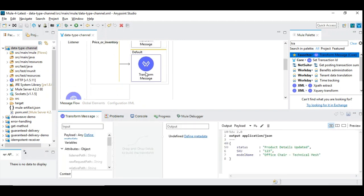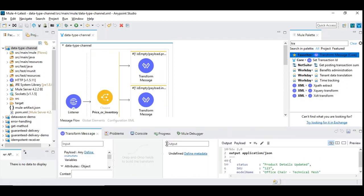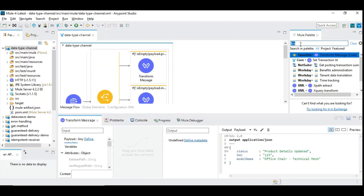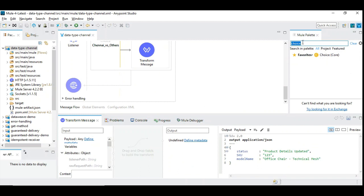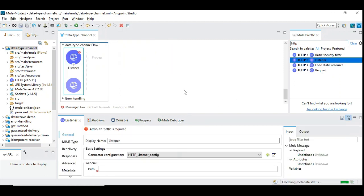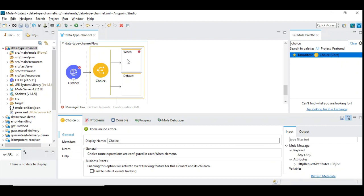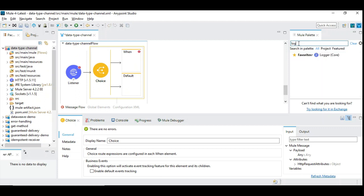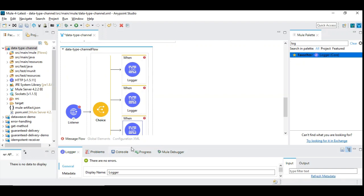Otherwise, if the first two conditions are not satisfied, we assume the third one: product details. That's the criteria we are going to use. You can simply drag and drop a choice router. You have the HTTP listener and you drag and drop the choice router — it automatically gives you two different paths: 'when' and 'otherwise'. If the condition is true it executes that scope; otherwise by default it executes the other. You can introduce additional components by dragging and dropping between the choice router and existing scopes to create new routes.